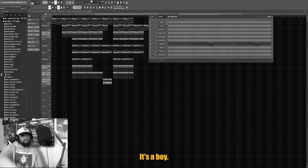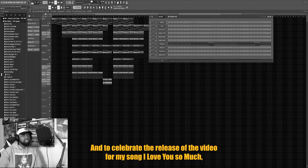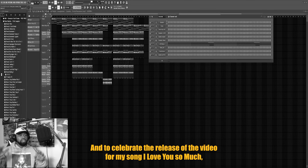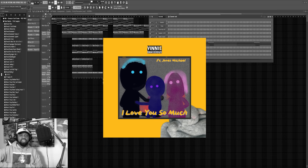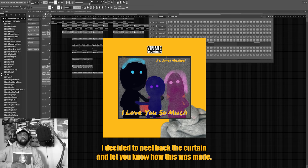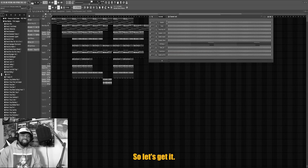Yo what up, it's your boy Vinnie Dangerous. To celebrate the release of the video for my song I Love You So Much, I decided to peel back the curtain and let y'all know how this was made. So let's get it.